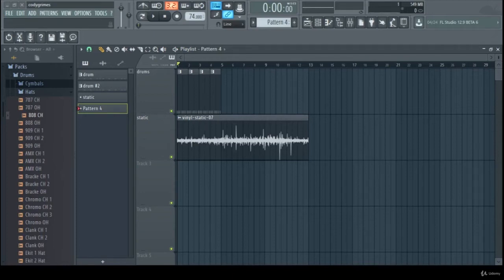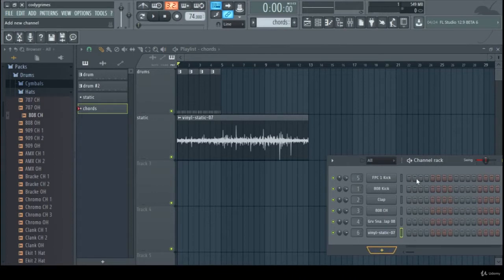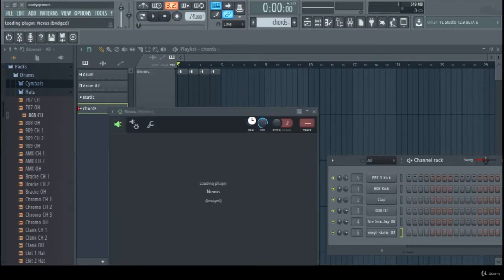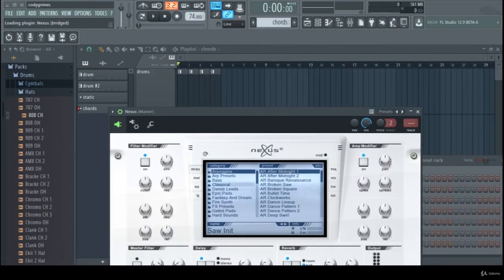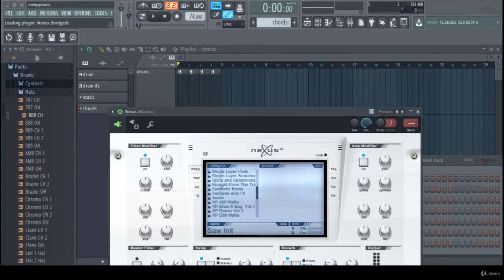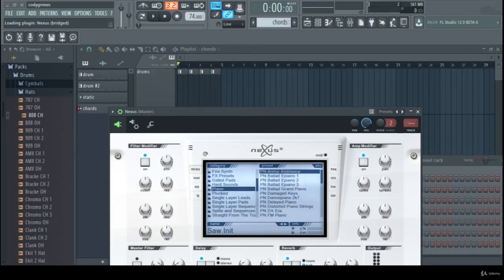Hey guys, welcome back to the next tutorial. In this section we're going to add our chords. For this I'm going to use Nexus and I'm just loading that plugin here. What I'm going to do is try to find a Rhodes sound, which is what it's called.